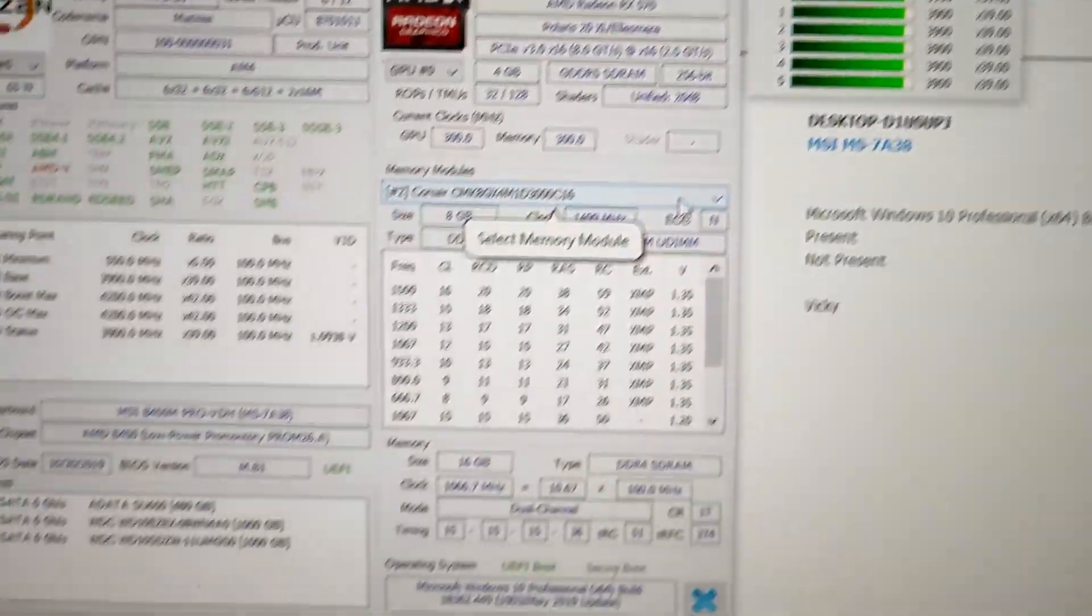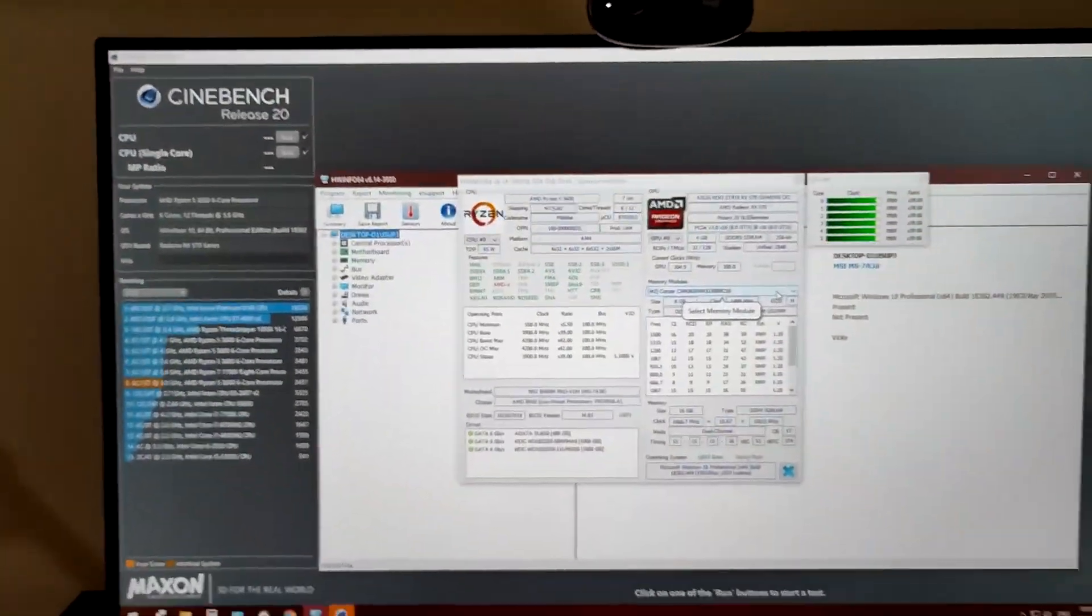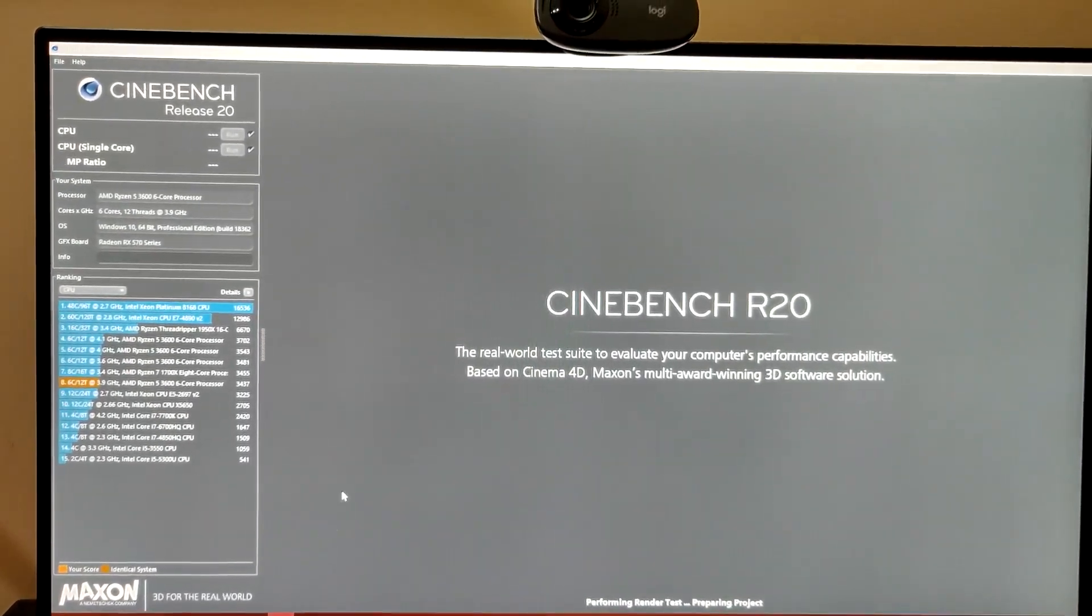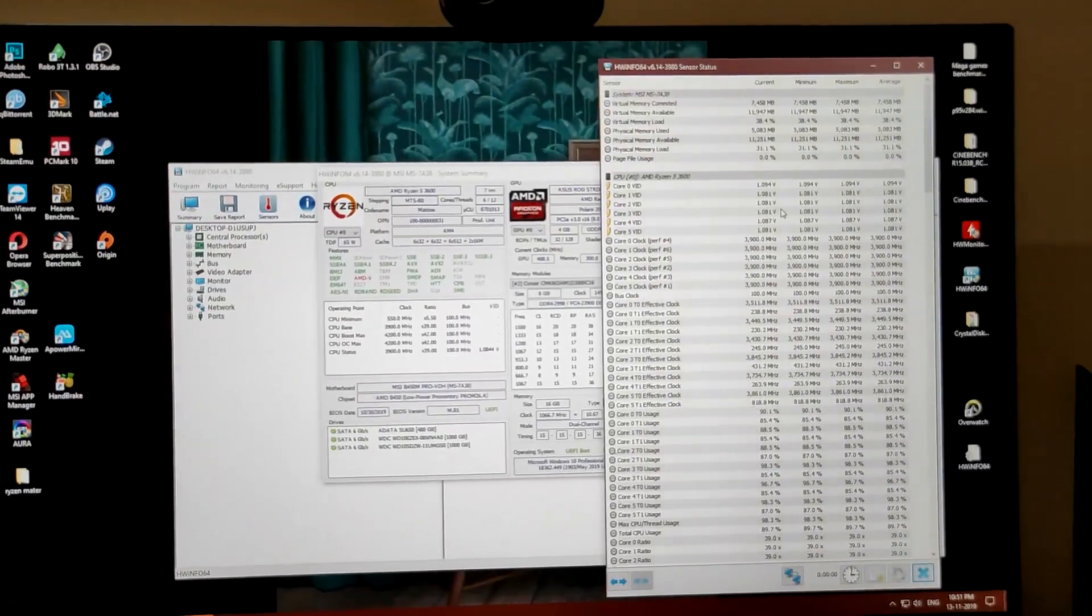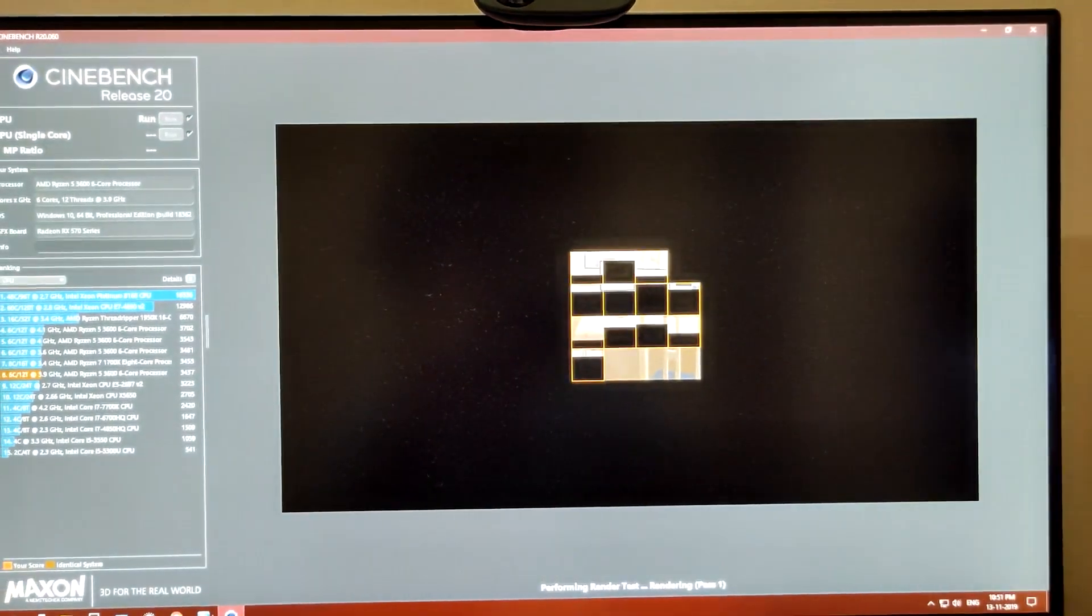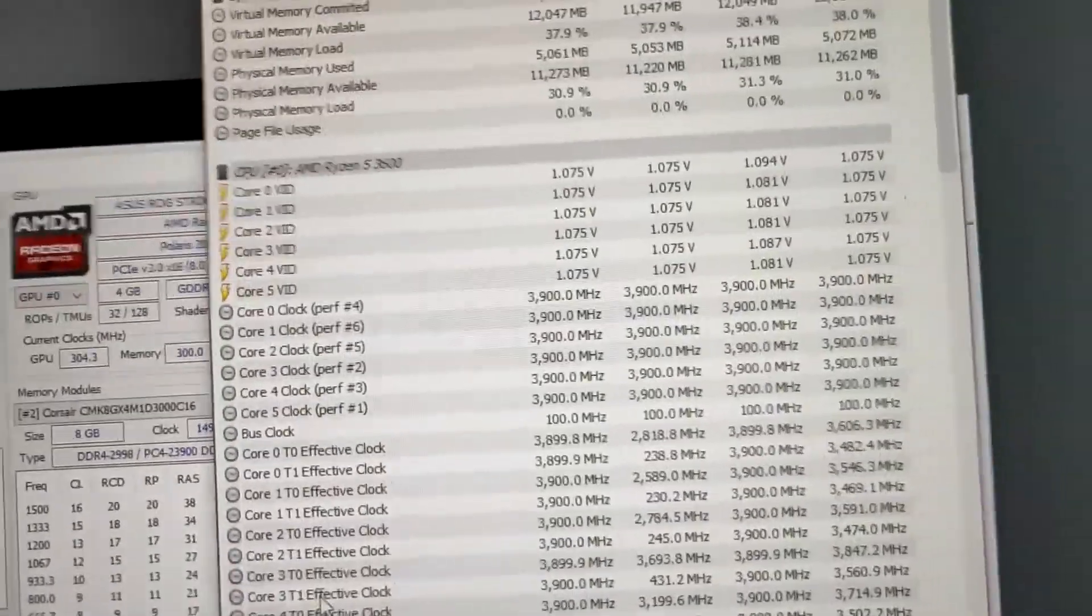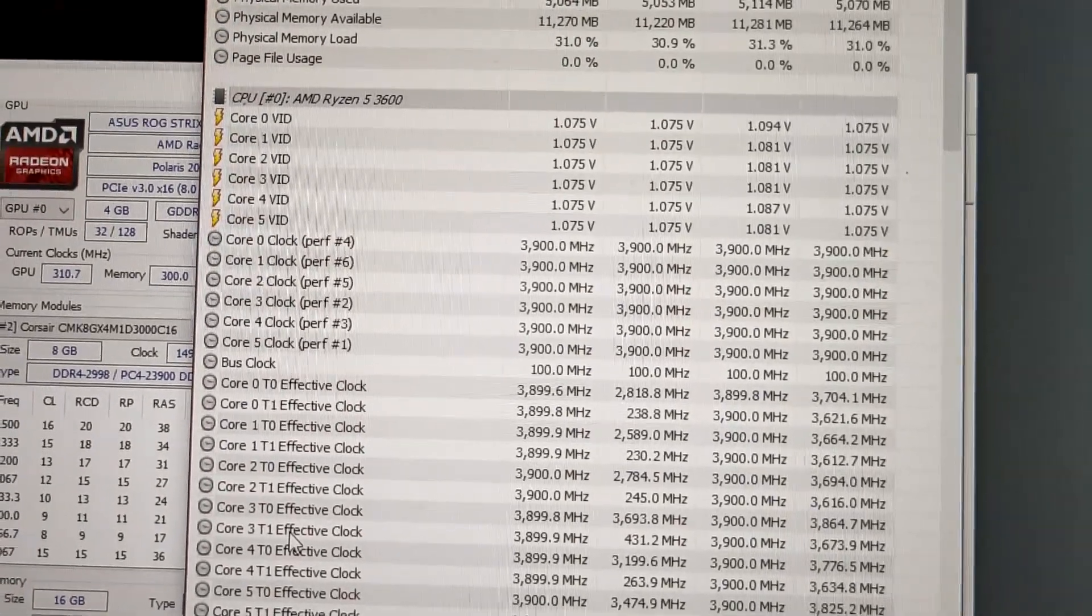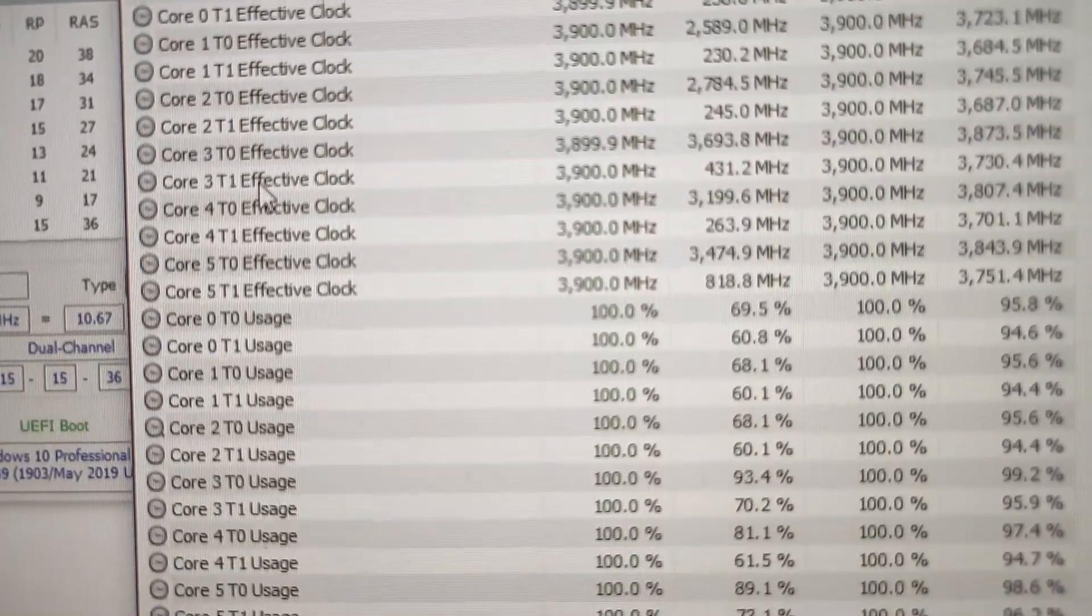All right, we are at 3.9 gigahertz, everything set to default. Let's see the Cinebench scores and along with that I'll just check the temperatures. Okay, Cinebench score is running and as you can see we are at 1.075 volts, all cores at 3.9 gigahertz.